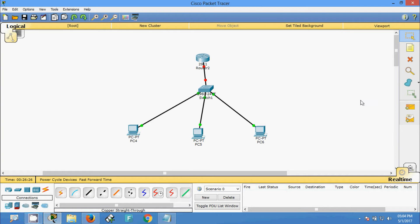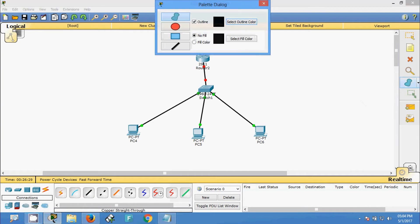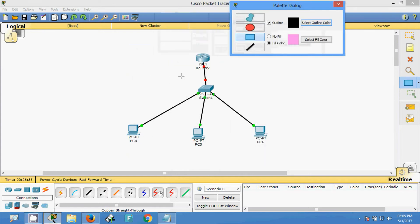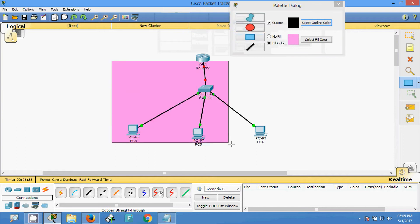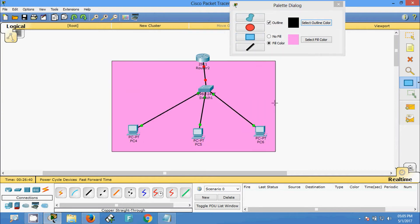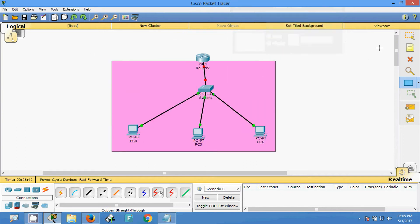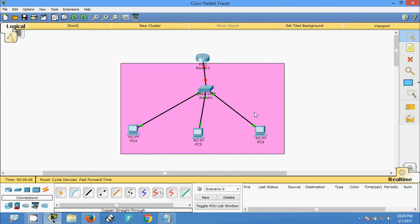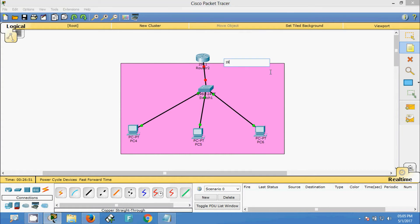So here we have only one network. I wanted to mark this one network — we'll give it a color. Now I am going to use the network address 192.168.1.0 /24, Class C.